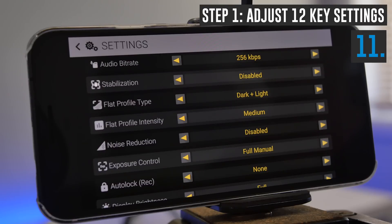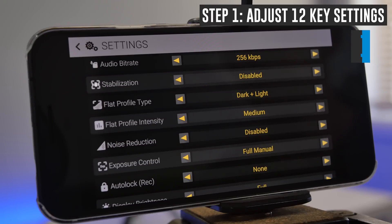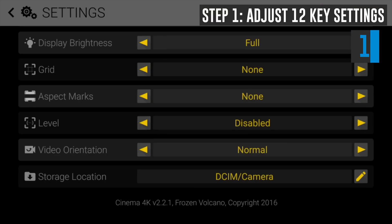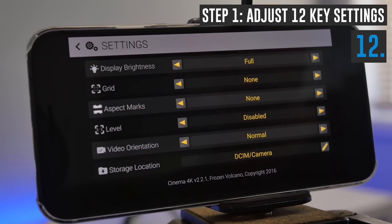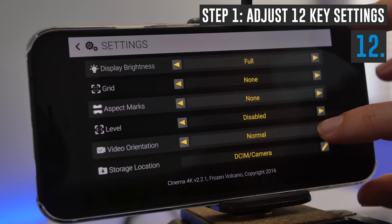Exposure control is one that I would highly recommend you leave as full manual, which means when we're filming, we can set everything to lock it down the way that we want it. The last setting here that you'll want to check is the video orientation. By default, this camera app doesn't rotate when you rotate your camera around. So if you've put your camera in the tripod and your video image is upside down, you can change the video orientation here.